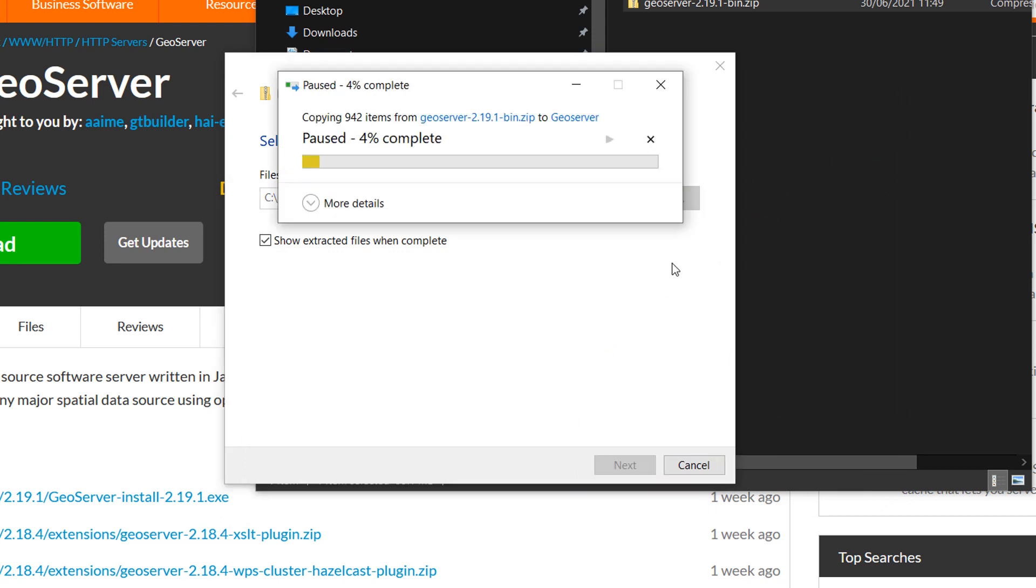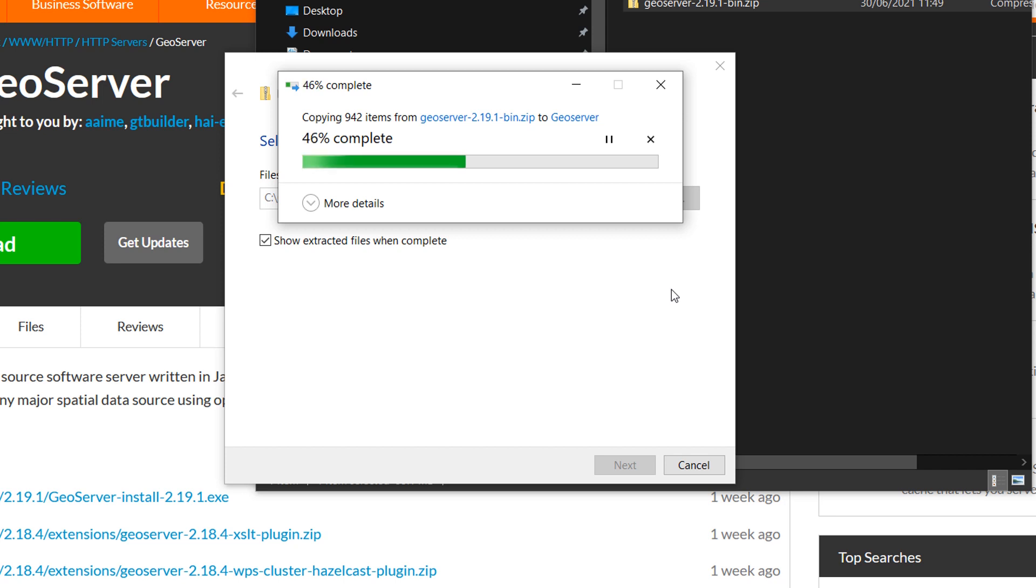Thanks for making it this far into the video, and don't forget this video is just about installing GeoServer. If you'd like to improve your GeoServer skills, there are a number of really good courses out there. Check this one out in the card on your screen now. It's by Dimitri from GeoUniversity, so have a click on that and see what you think.